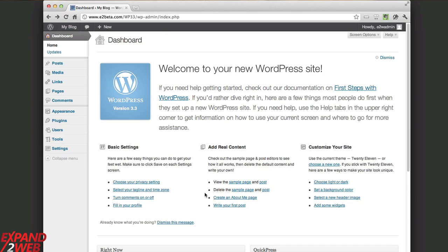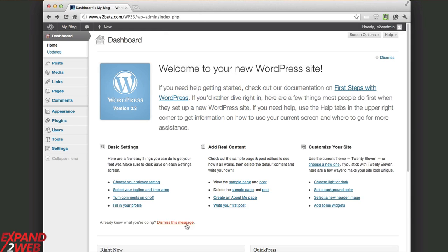So the first thing you notice when you upgrade, the process is very smooth, and when you come into your site for the first time, you've got this new welcome message, and this is intended to just kind of bring you in and show you some of the steps, some of the basic settings and how to add content and customize your site. It looks like they're trying to kind of guide you through the experience. It's a nice little welcome message, you can dismiss it when you're done, but it's kind of cool.